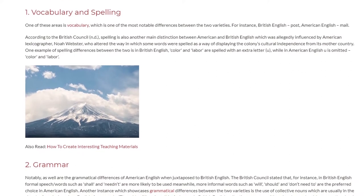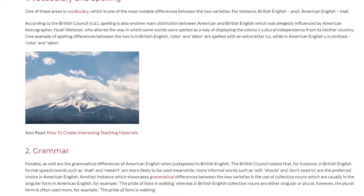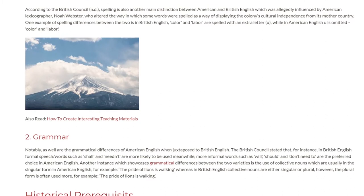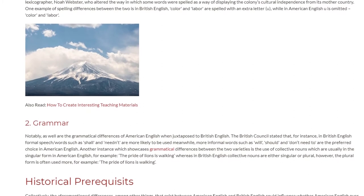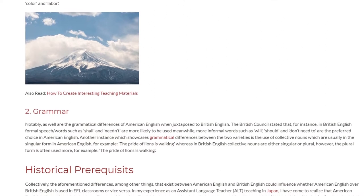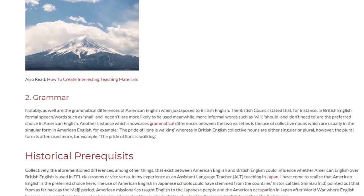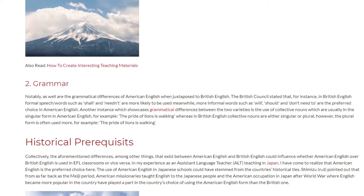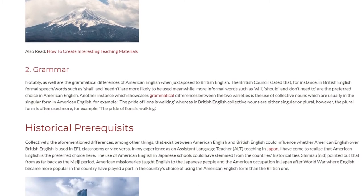2. Grammar. Also notable are the grammatical differences of American English when juxtaposed to British English. The British Council stated that in British English, formal words such as shall and needn't are more likely to be used, meanwhile more informal words such as will, should, and don't need to are the preferred choice in American English. Another instance showcasing grammatical differences is the use of collective nouns, which are usually in the singular form in American English — for example, the pride of lions is walking — whereas in British English collective nouns are either singular or plural, however the plural form is often used more — for example, the pride of lions are walking.